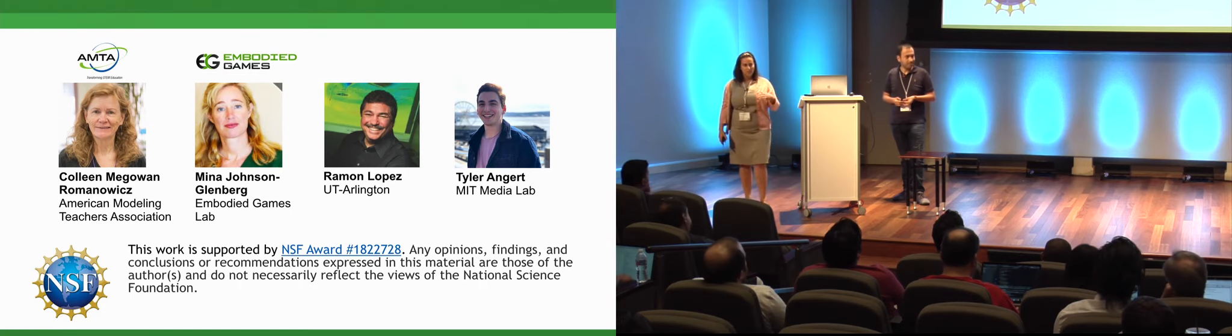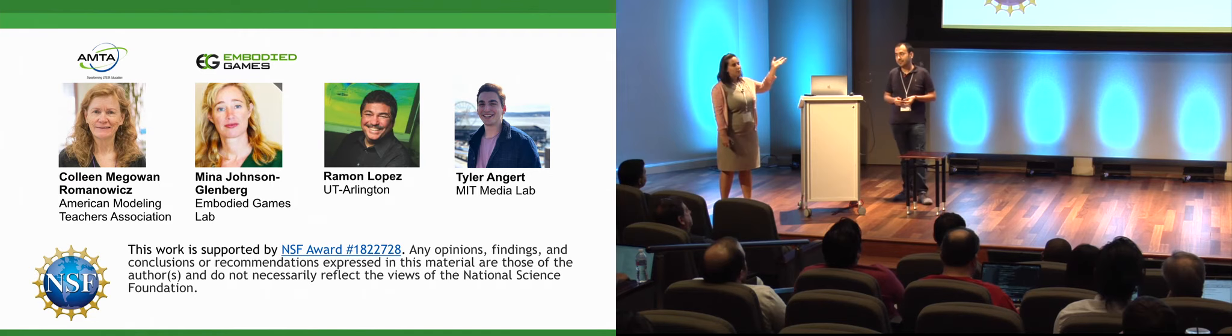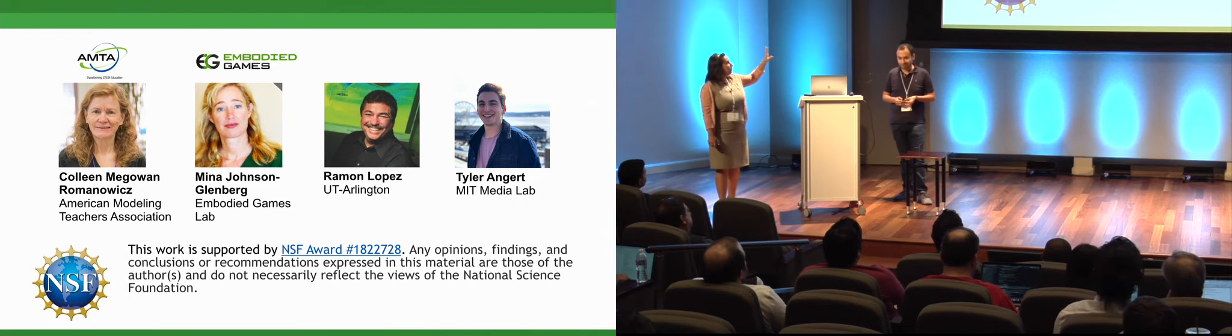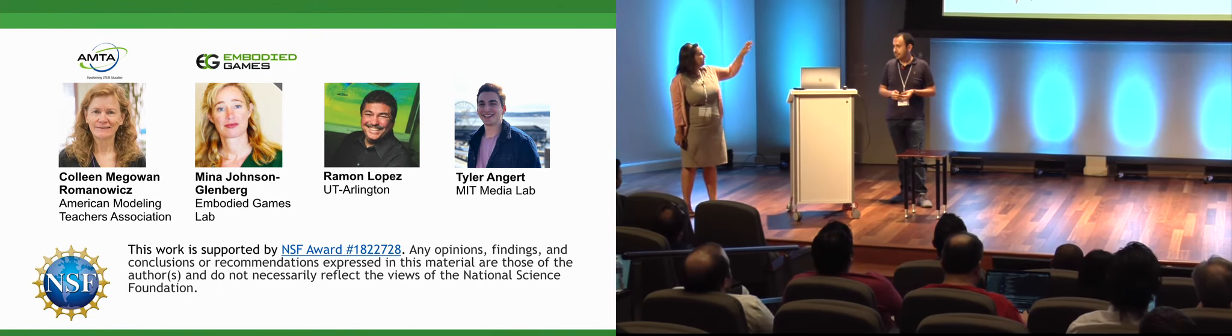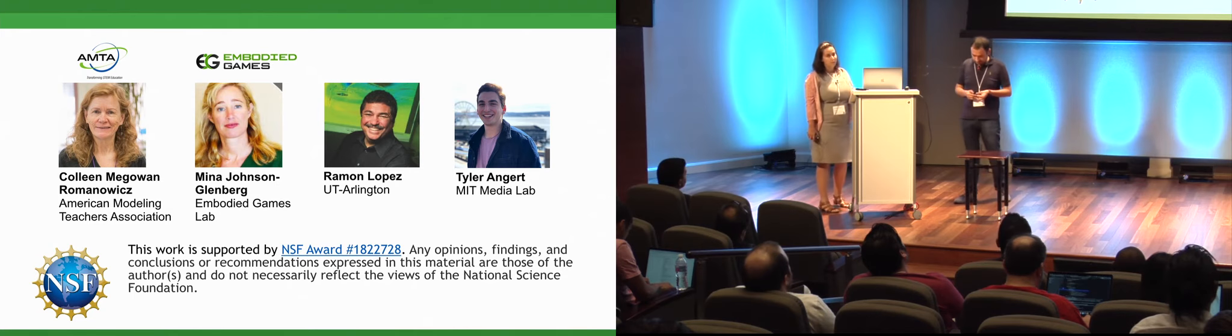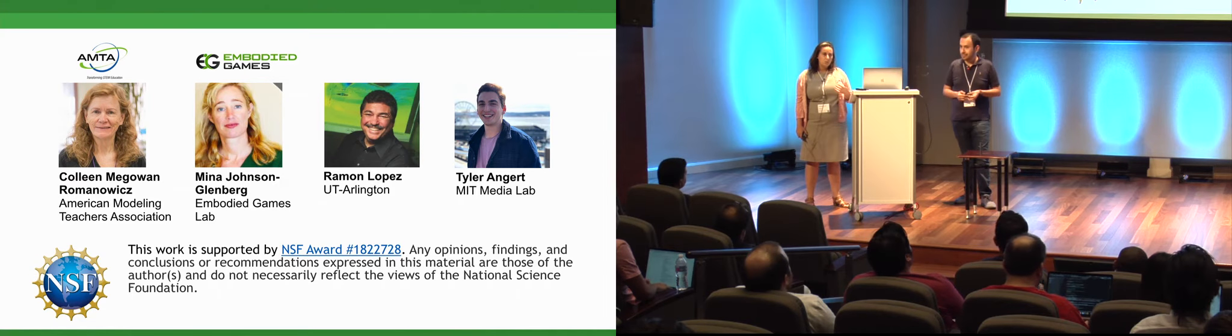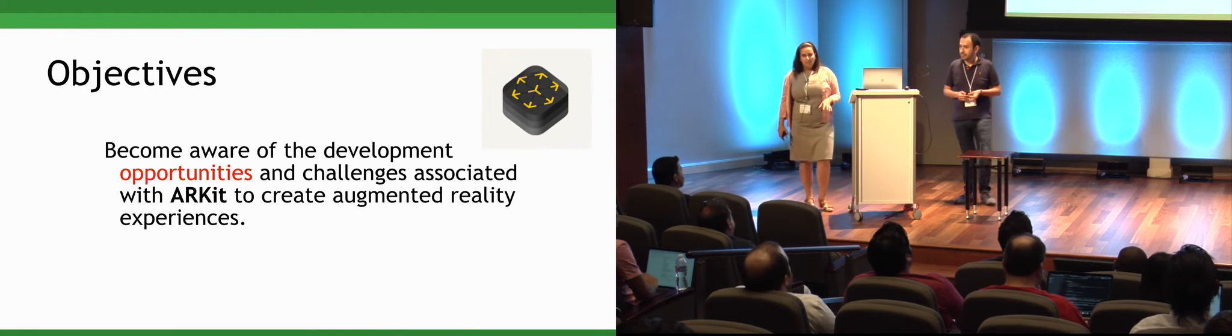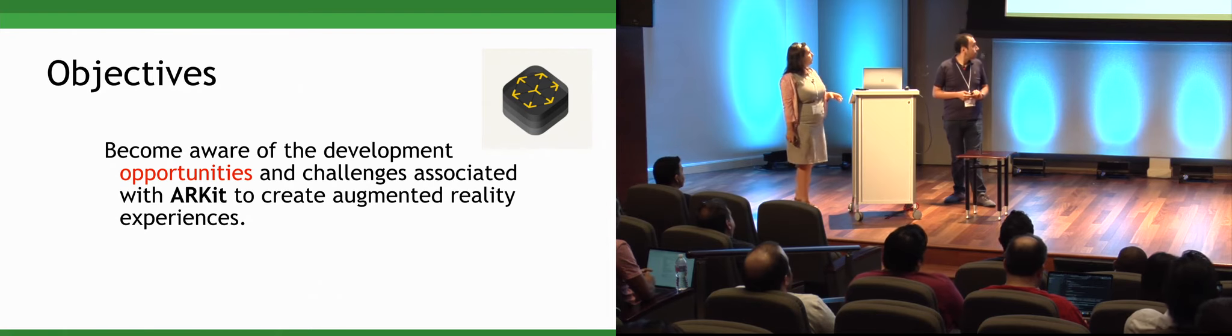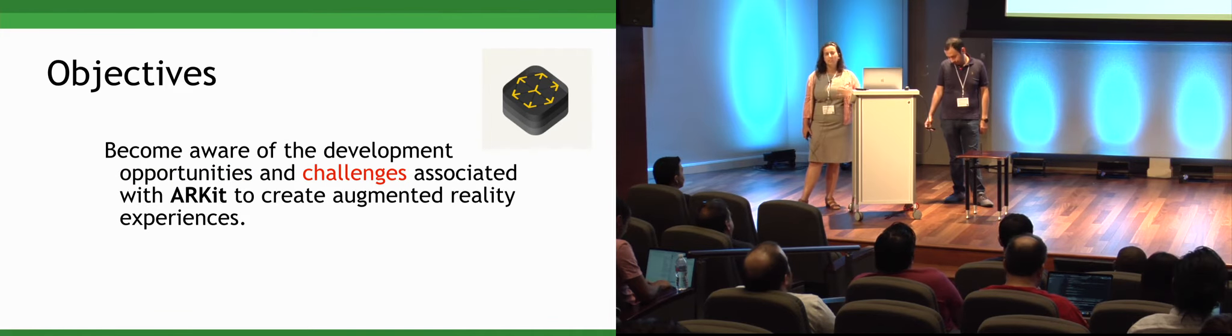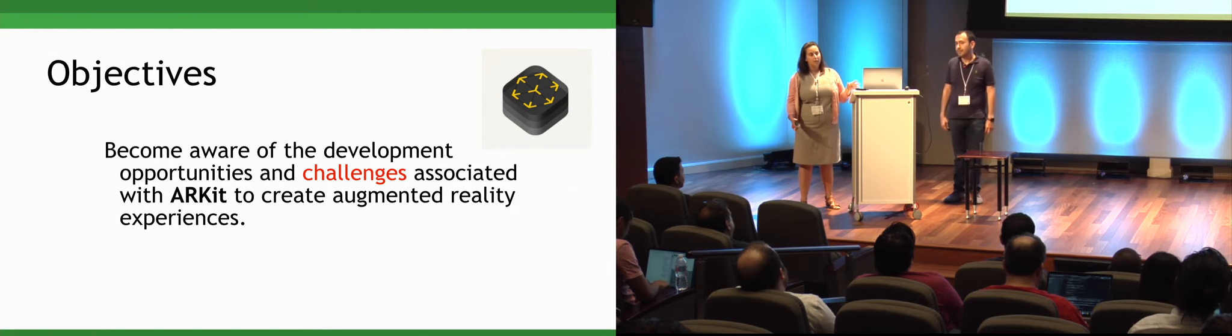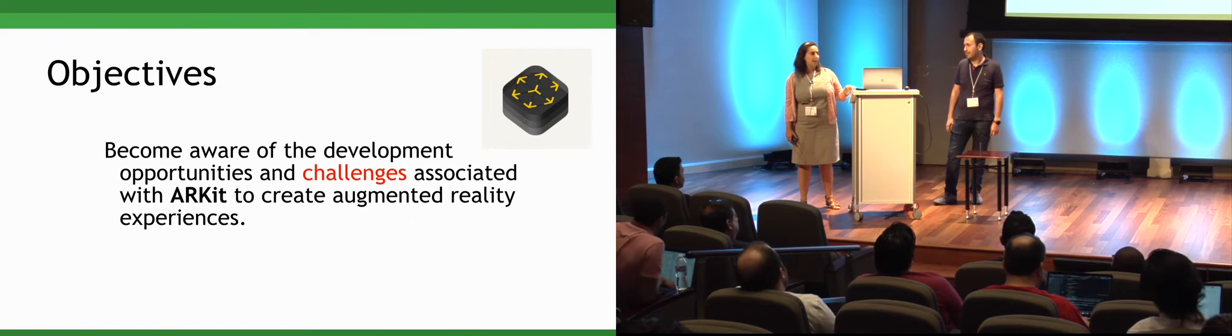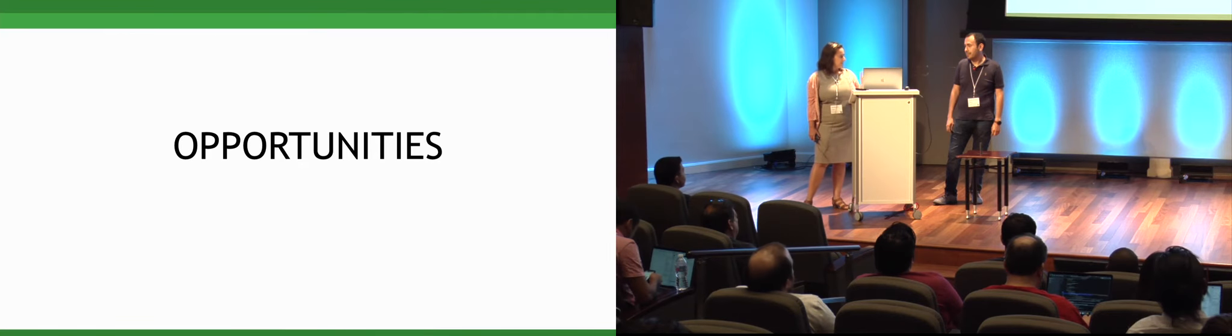So the reason we're here to talk about visualizing the invisible has something to do with - well, we're funded by the National Science Foundation. We come as a team. It's not just myself and Christian. We also have educational researchers, a heliophysicist, and Tyler Engert from MIT Lab who's fabulous and also an iOS developer who's been supporting this work. And so what we'd like to share with you, really, is what we've been doing with augmented reality, specifically with ARKit.